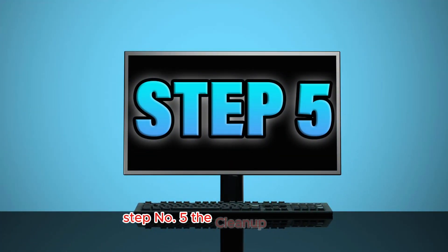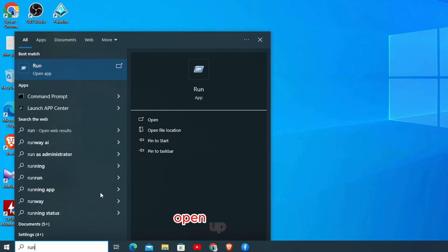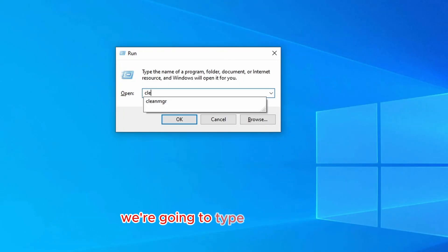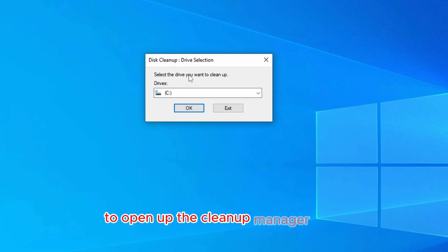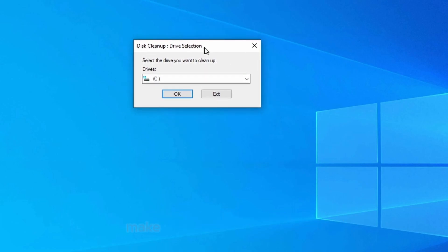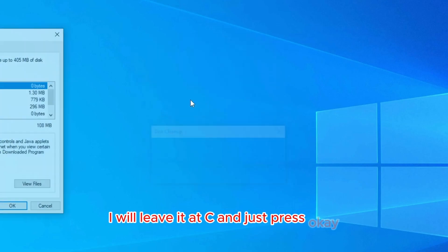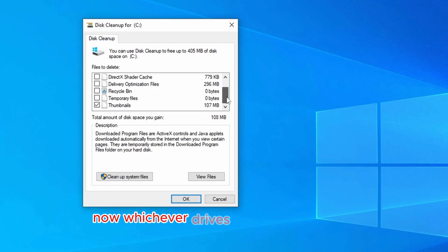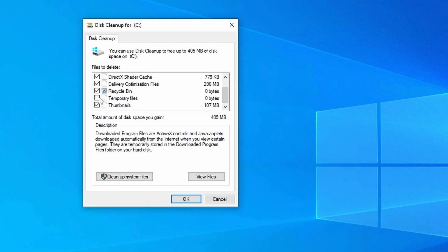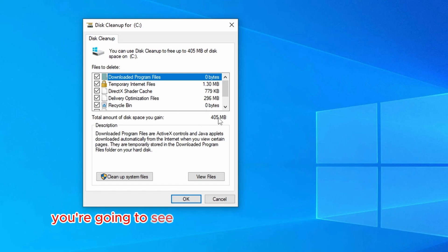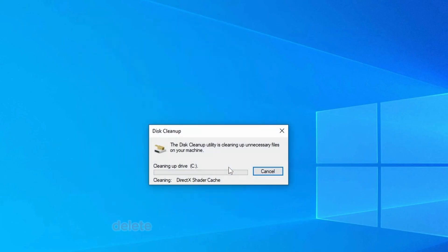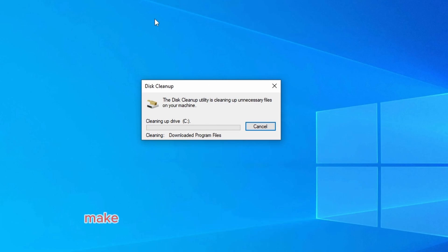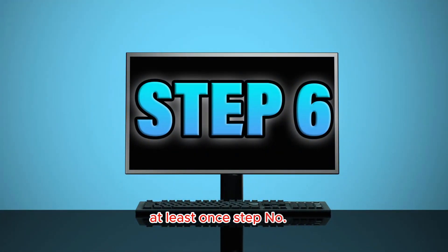Step number five, the cleanup manager. Go to start button again, open up the run. We're going to type in cleanmgr, click on OK to open up the cleanup manager, and then make sure whichever drive you have currently the windows installed, make sure you select that drive. For me, it's C. I will leave it at C and just press OK. Now, whichever drives or folders are there, you have to make sure you select everything. Select everything and just click on OK. Once you select everything, you're going to see it will clean up some space, 405 MB of space and junk files. Click on OK, delete files. It will take up some time, but it's absolutely fine. Make sure that you delete these files weekly at least once.